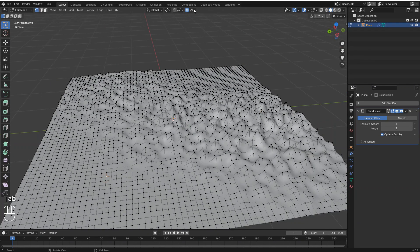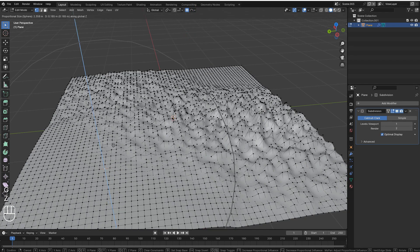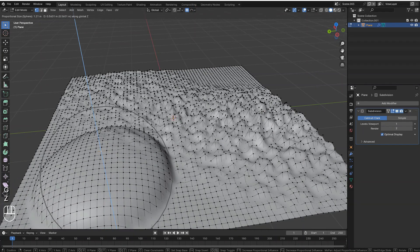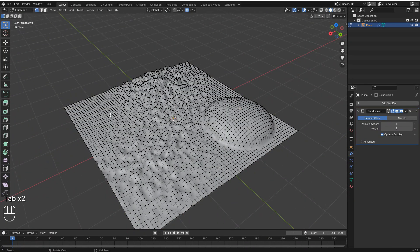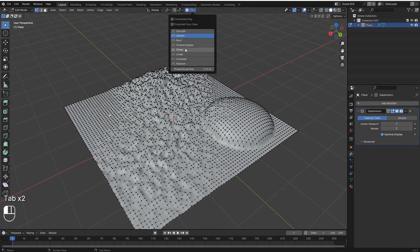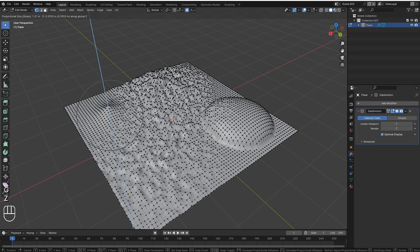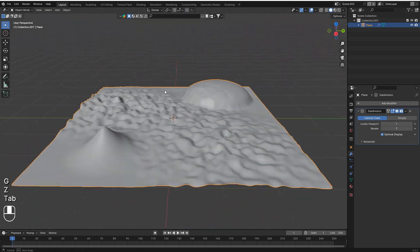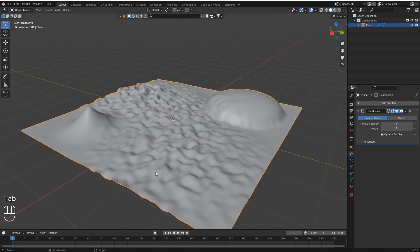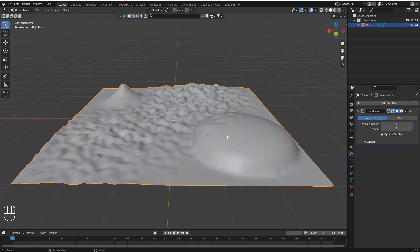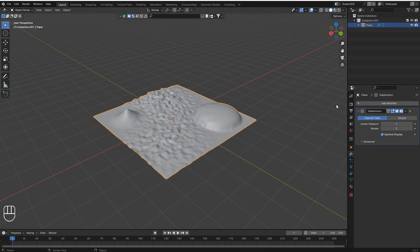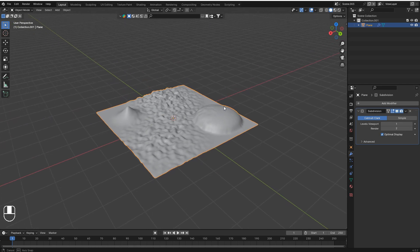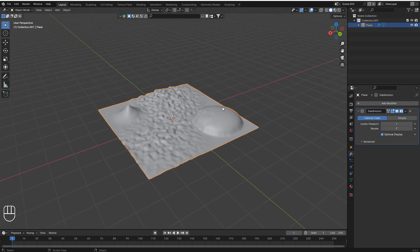You can change it to 'Sphere' falloff and when you move vertices up you get a nice rounded hill. Switch to 'Sharp' for sharper peaks. You can create anything you want with proportional editing. These were the seven things you must know while using Blender — I hope this helped you a lot!